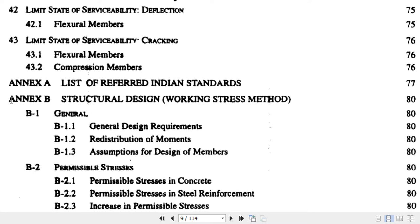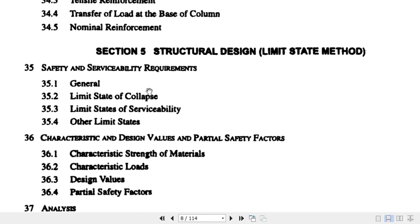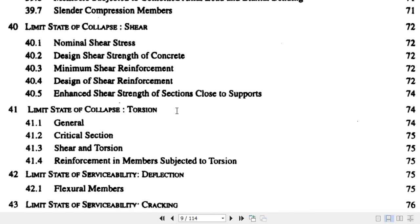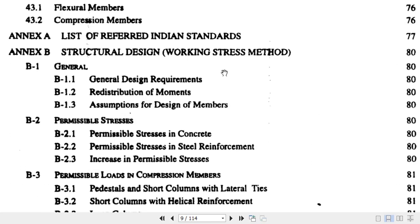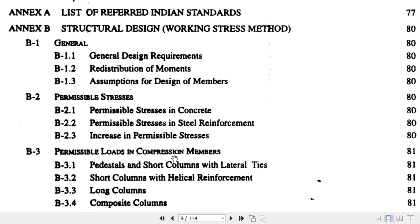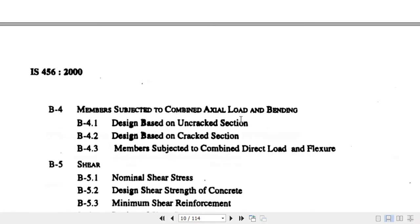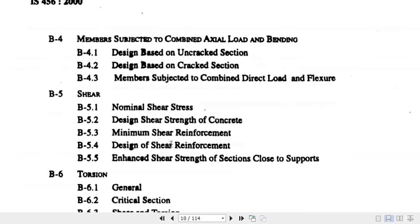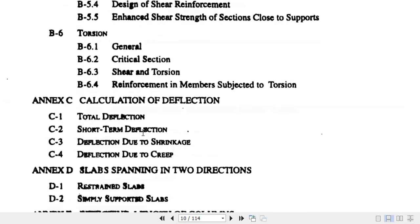After Section 5 there are several annexures, which are additional parts of the code. Annexure B covers the working stress method — if you want to know the difference between limit state method and working stress method, Section 5 discusses limit state method while Annexure B covers working stress, including permissible stresses, loads, and compression members. Annexure C covers calculation of deflection: total deflection, deflection due to shrinkage, and deflection due to creep.